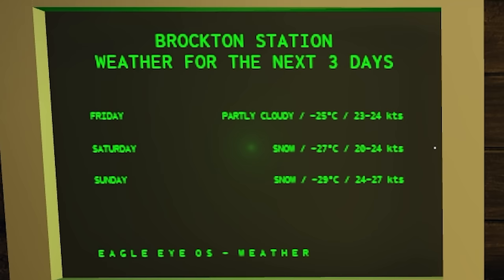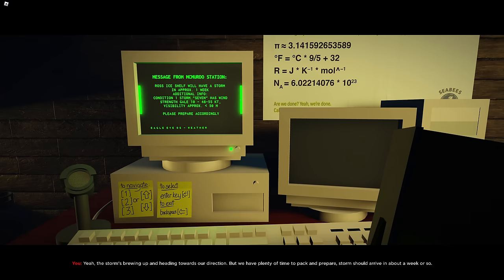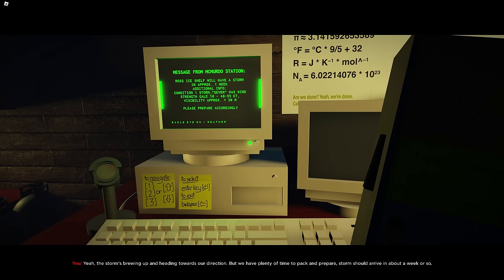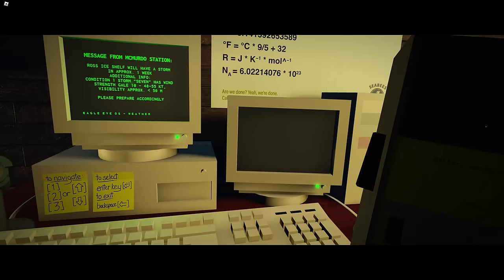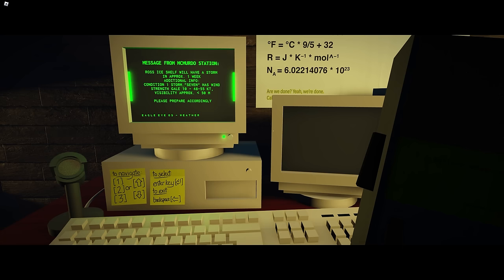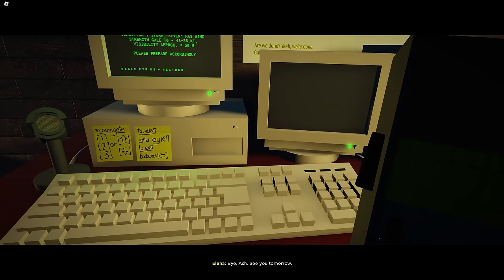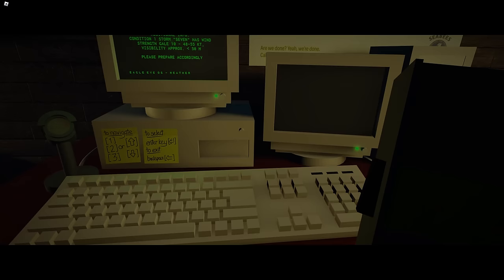For Brockton station, weather for the next three days: partly cloudy, snow, snow. Yeah, the storm's burning up and heading towards our direction. Well, we have plenty of time to pack and prepare. Storm should arrive in about three days. I hope Alex arrives in time. Don't want him getting caught up in the storm. I'll be charging my walkie-talkie now, so I won't be able to talk to you. Oh, and thanks for the help. No problem. I'll see you tomorrow. Bye Ash. See you tomorrow. What's up tomorrow? What are we doing tomorrow?